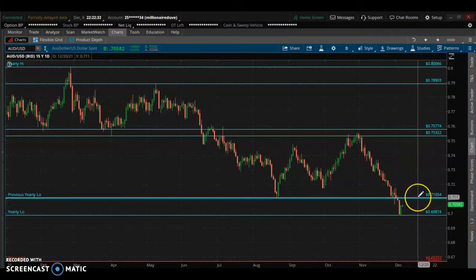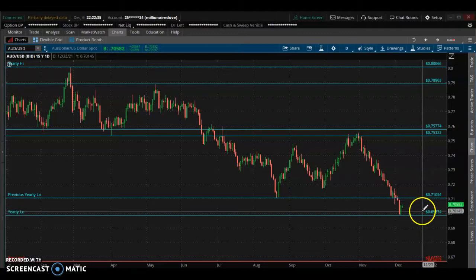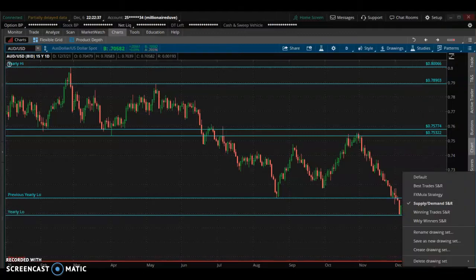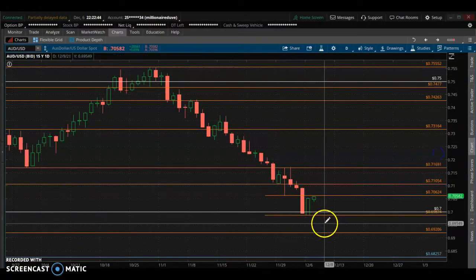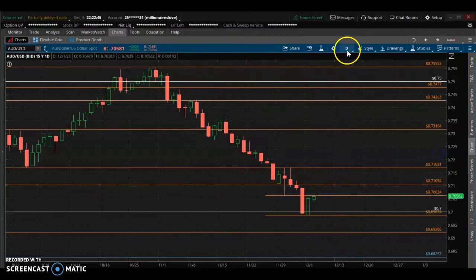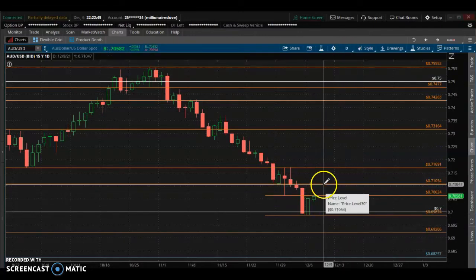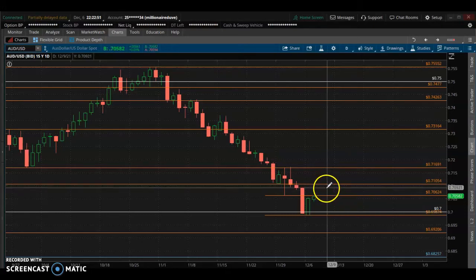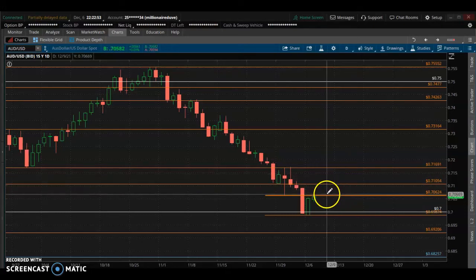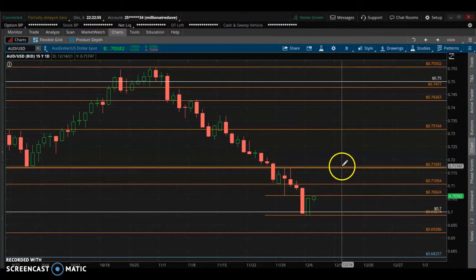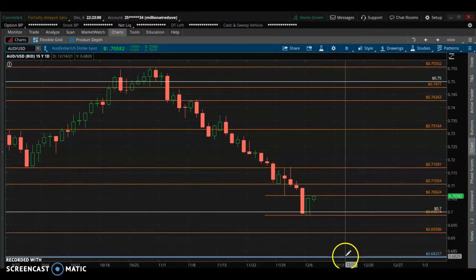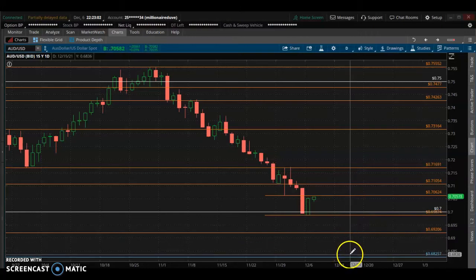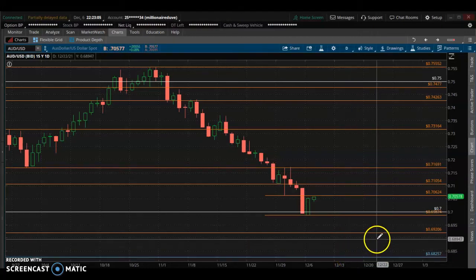The market is going to retest 71054 first. On the day chart, once we reach the 75.04 area, I'm expecting some more upside movement — it may just blow past this area. The highest it may go is 71.691.